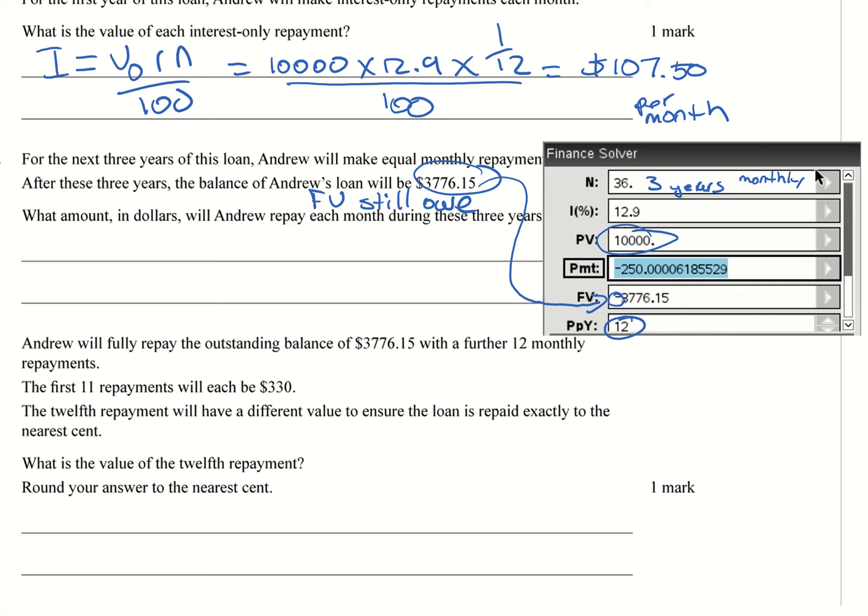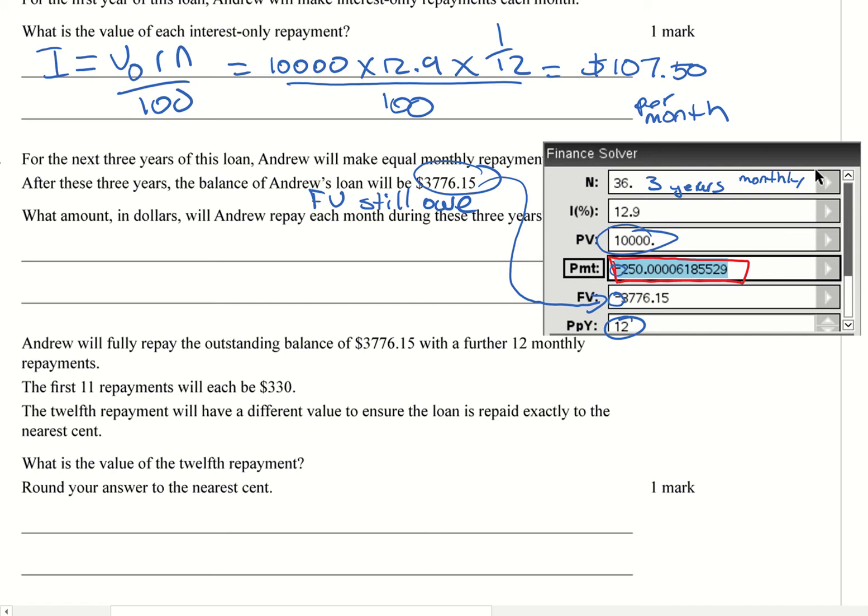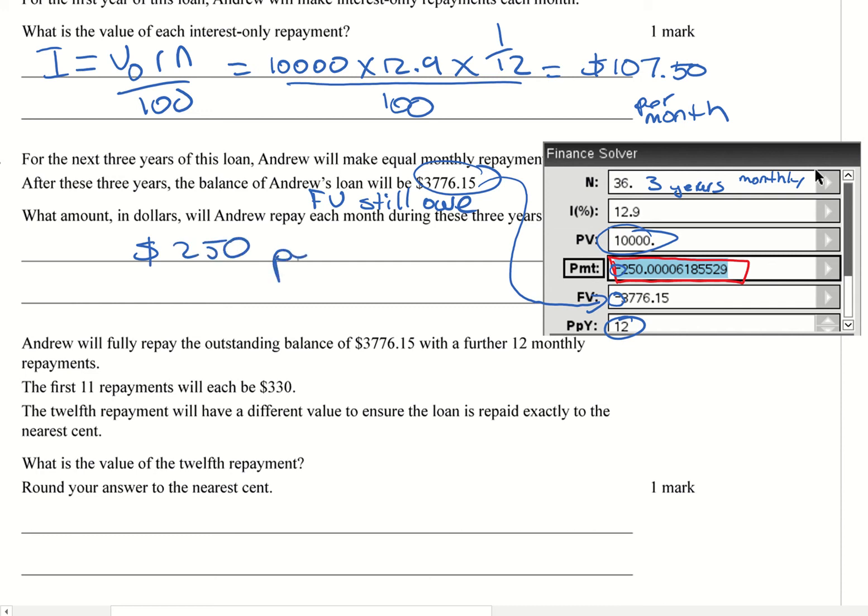So that means I can calculate. So I put that into my calculator. And what I end up getting is this value here.